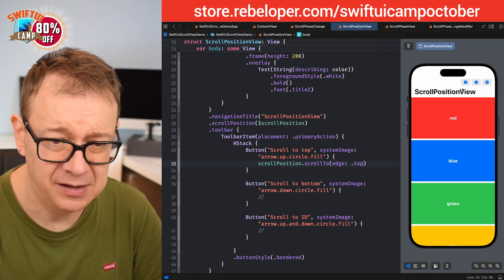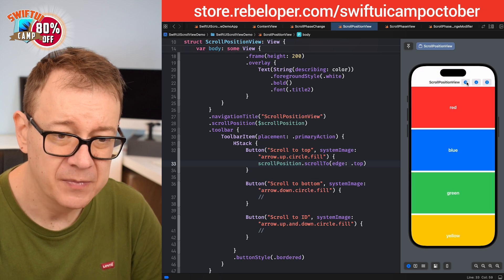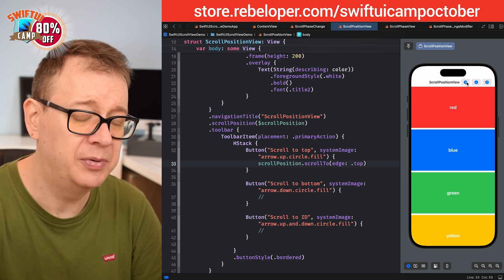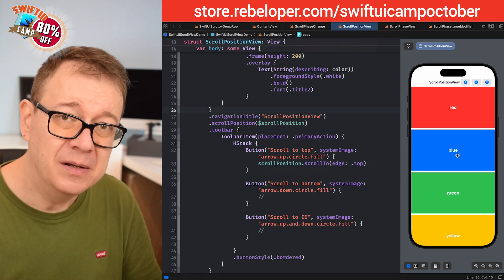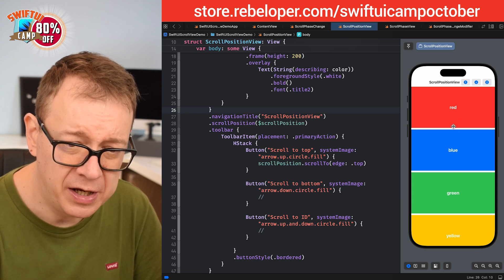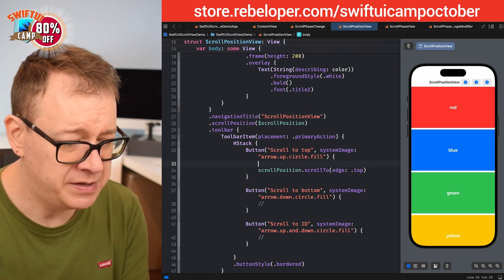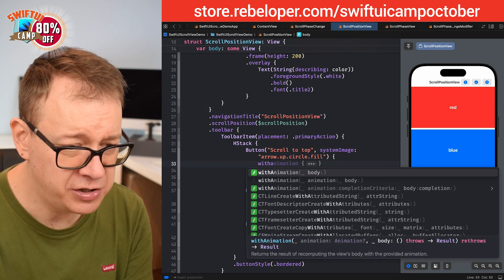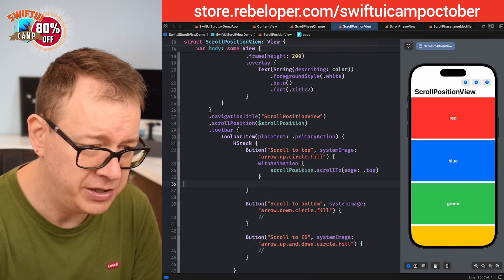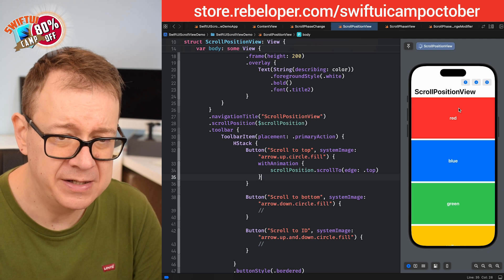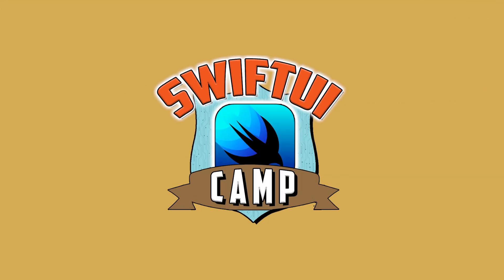Let's test it — I scroll down a little and tap the button. It jumped all the way up to the first cell, but it's jumping rather than smoothly scrolling. To fix that, I'll wrap the scroll call inside `withAnimation`. Now when I scroll down and tap, it smoothly scrolls all the way up.